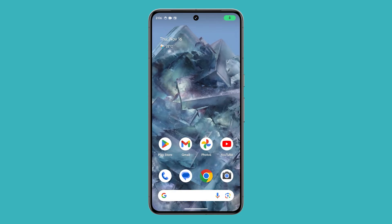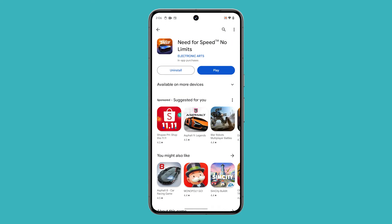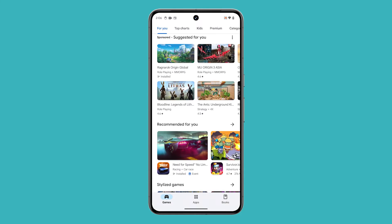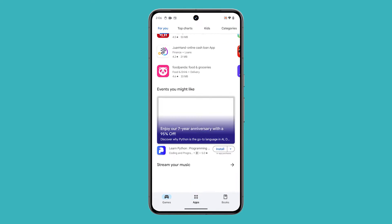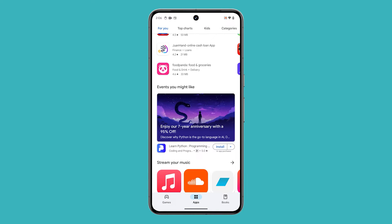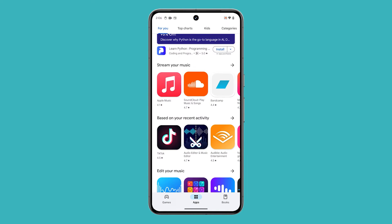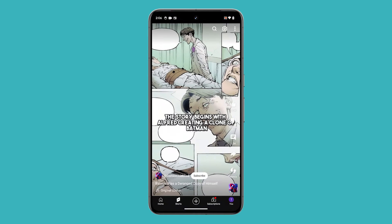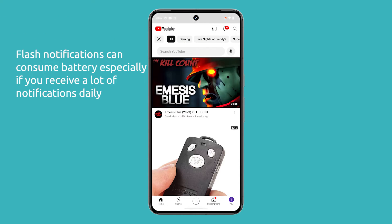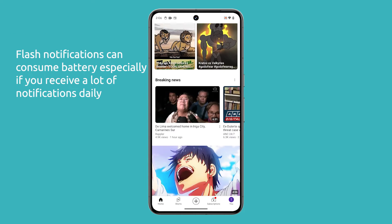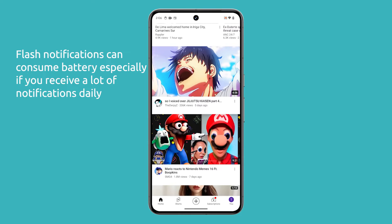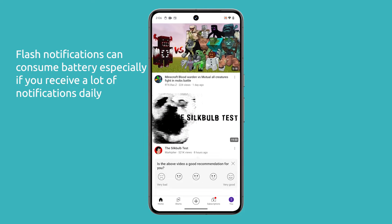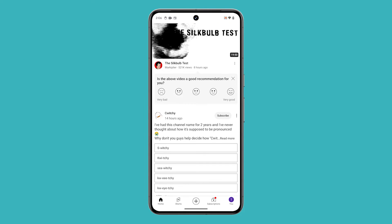Flash notifications are a helpful feature that allows you to see a flash of light when you receive a notification, which can be useful in noisy environments or if you have difficulty hearing your phone's notification sound. However, flash notifications can also consume battery power, so you may want to turn them off if you're trying to conserve battery life.